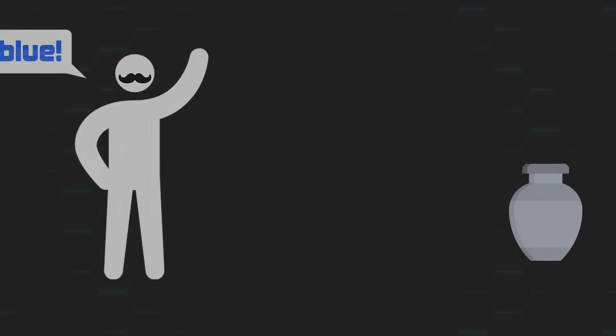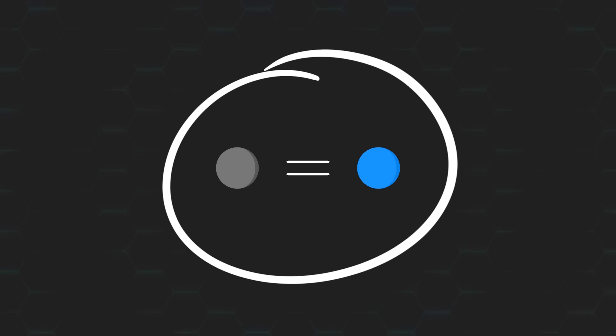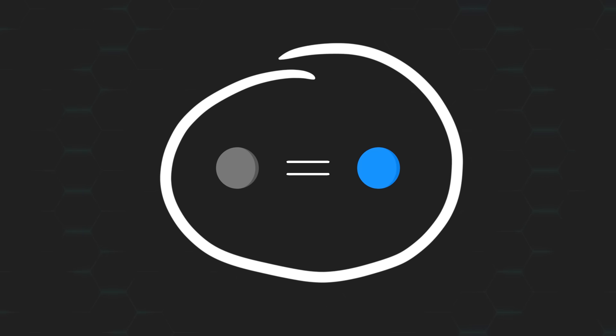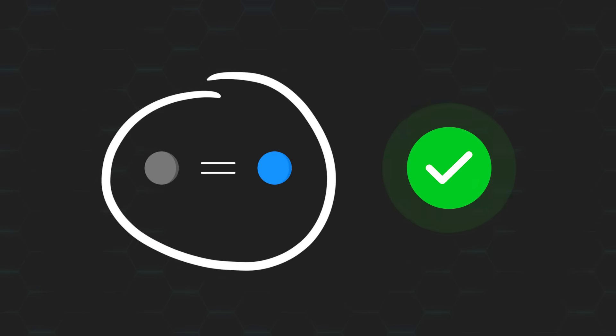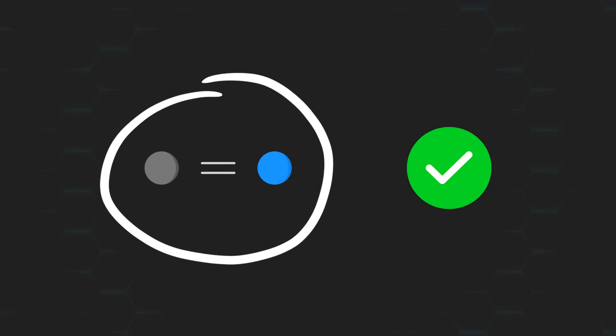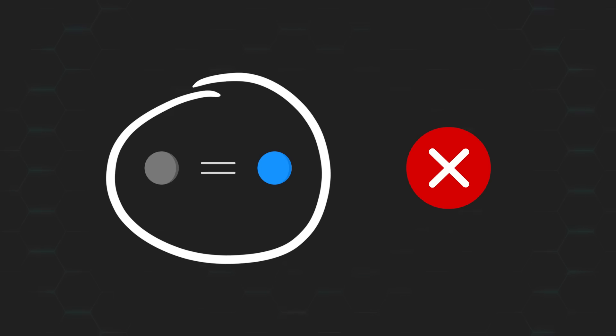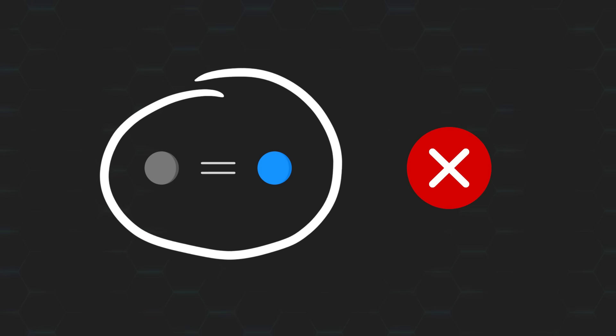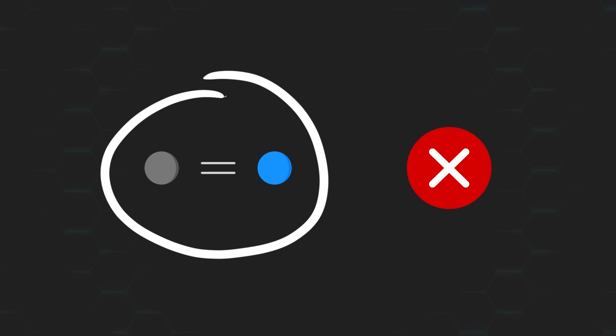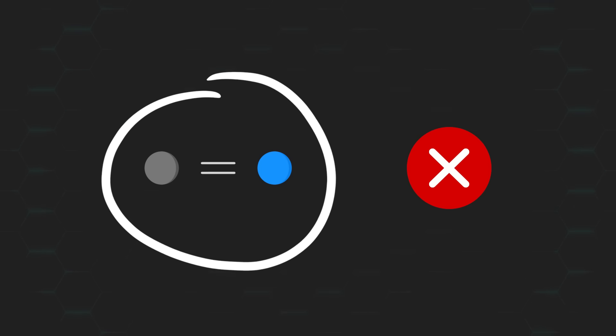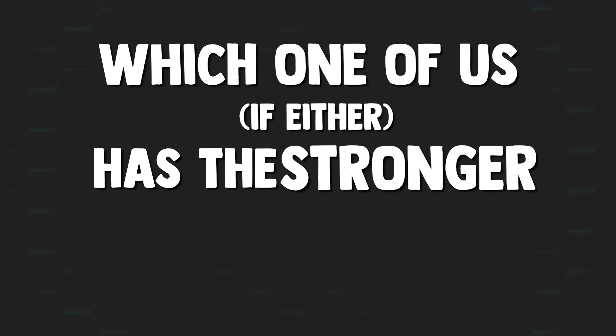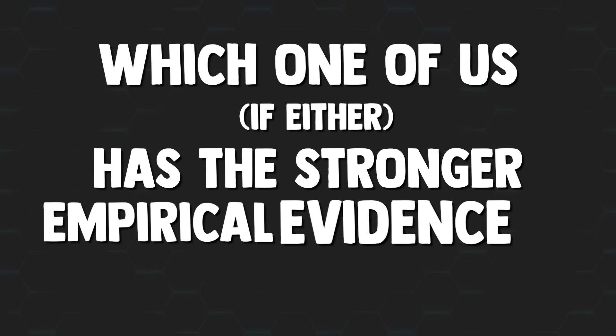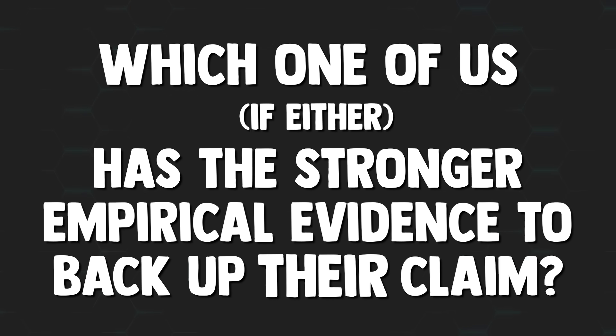Now, both of our trials tend to lean towards the same conclusion. And sure, it's likely the case that we're both correct on our predictions. However, I'm not really concerned about the color of the removed ball. The more interesting question I'd like to ask is, which one of us, if either, has the stronger empirical evidence to back up their claim?